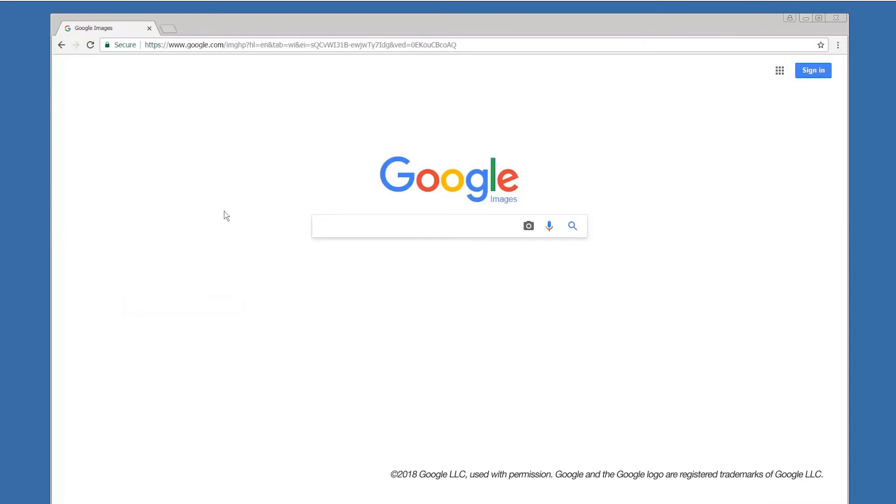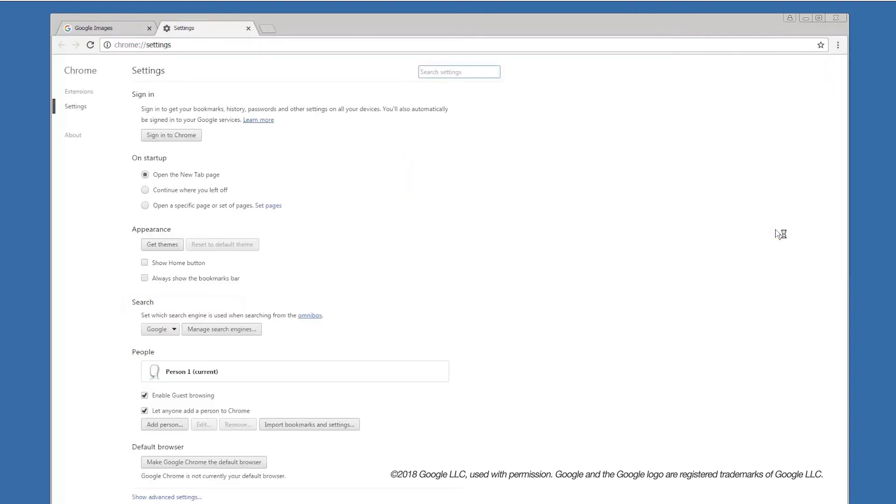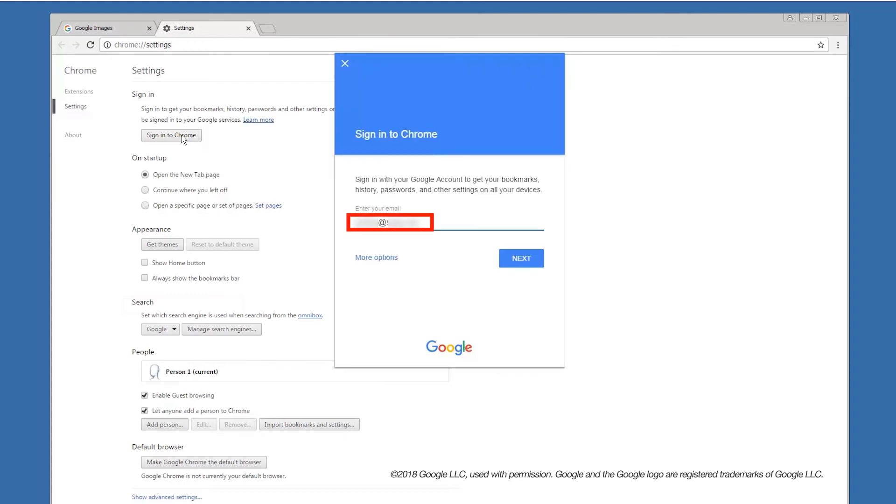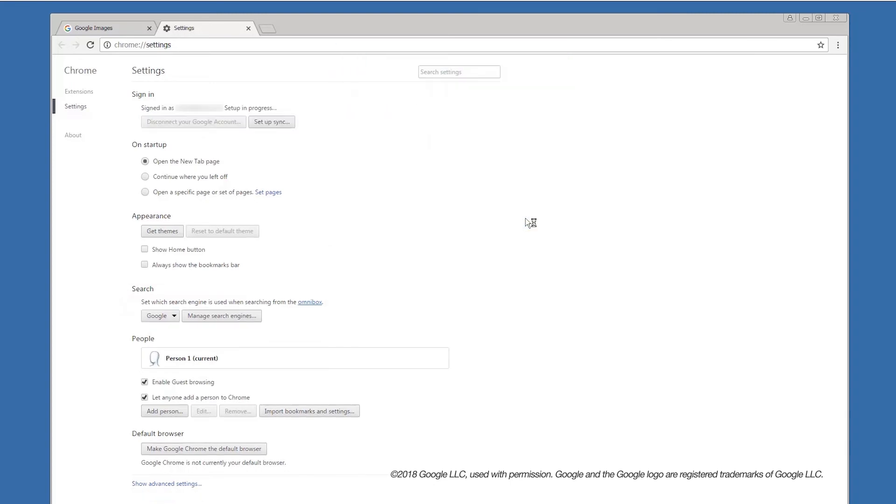Open the Google Chrome browser on your computer and click the menu icon. Choose Settings. If you have not already signed into Google Chrome with your Google account information, click the Sign into Chrome button. Now enter your Google email address and password when prompted, then click Next.